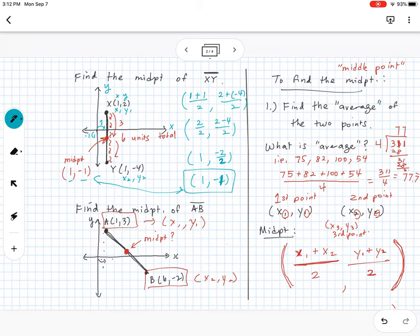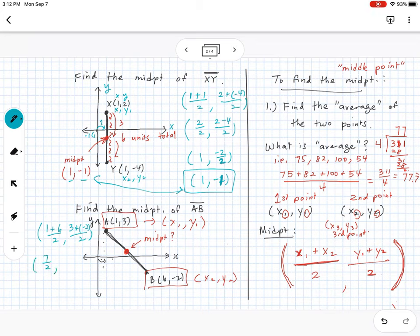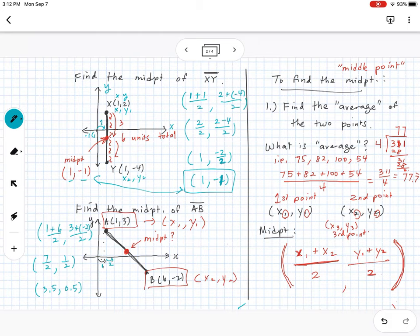Now for segment AB with points (1, 3) and (6, -2): take the x-values — (1 + 6)/2 = 7/2 — and the y-values — (3 + (-2))/2 = 1/2. So the midpoint is (7/2, 1/2), or (3.5, 0.5). Plotting that on the grid confirms it lands right in the middle — I actually guessed pretty well earlier.